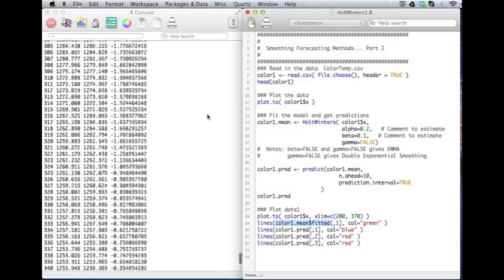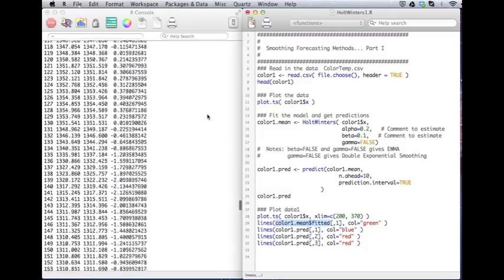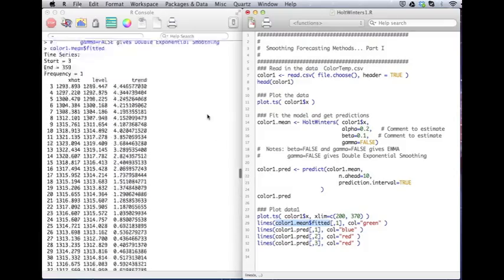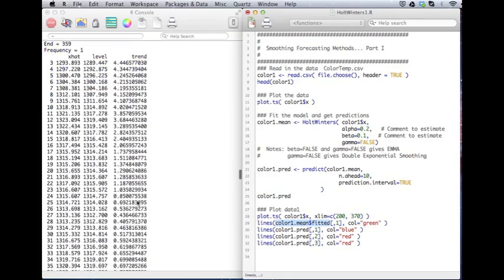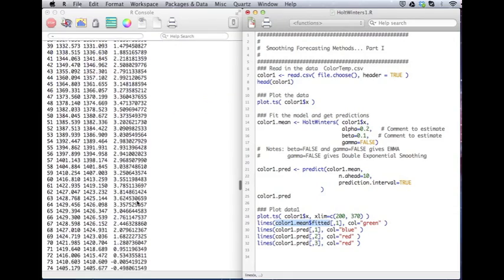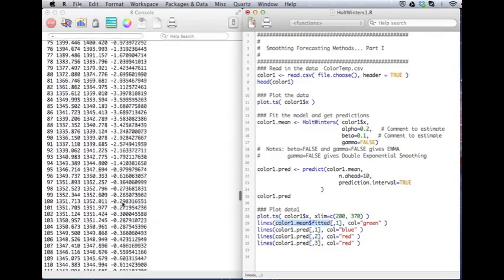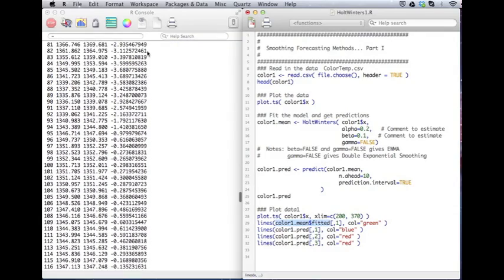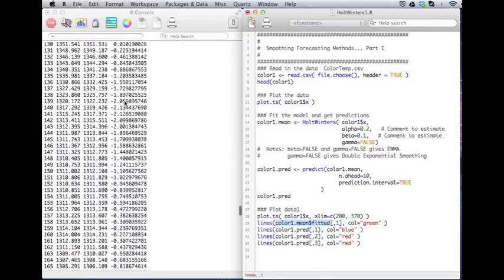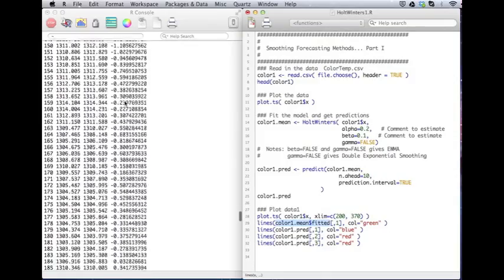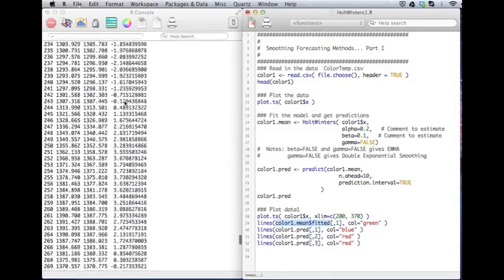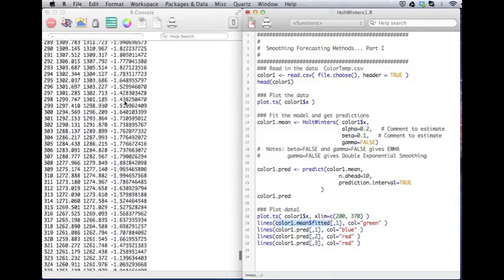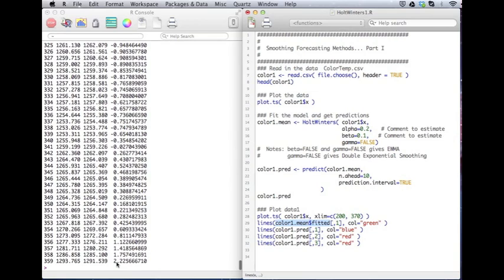So I'm going to grab fitted. And if I scroll through it, you'll see that there's an additional column here. There's x hat, which is my prediction. Then there's the level. This is my trend. This is my estimated trend from the data. And if you look down through here, I start at 4. But then in the middle, I go negative. As far down as negative 3. And negative 2. And then by the end, the trend is positive again.